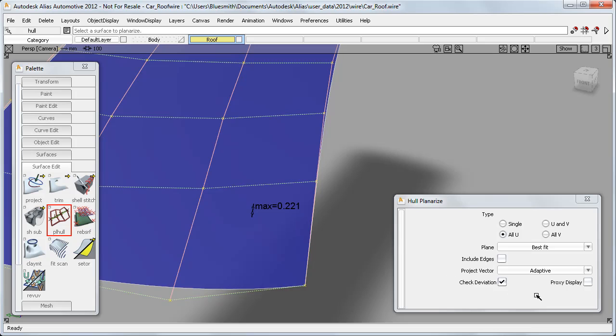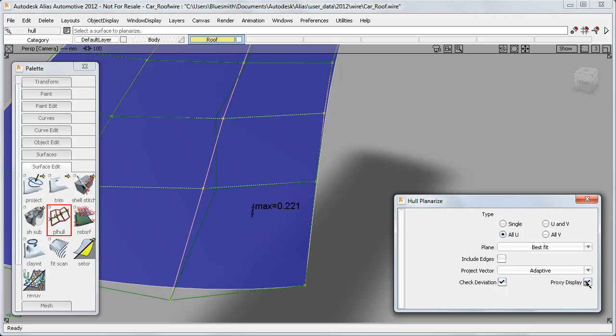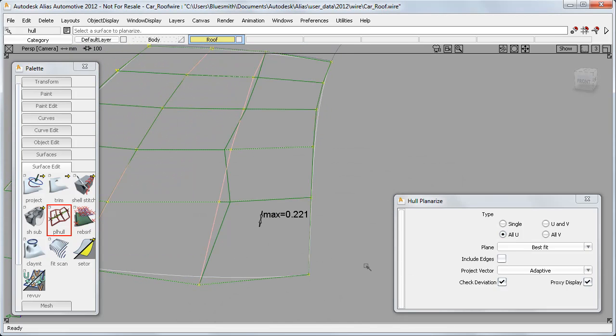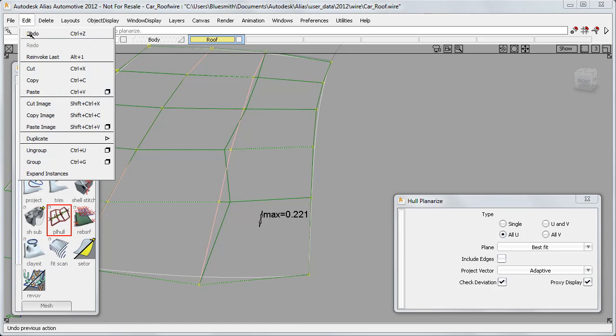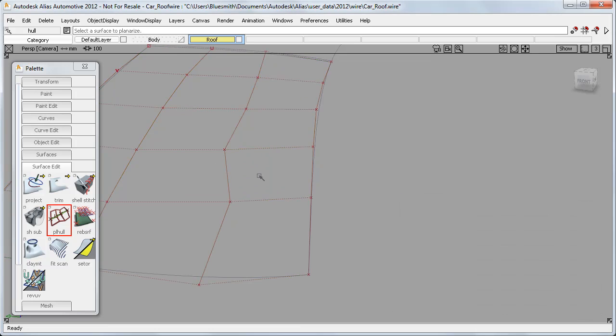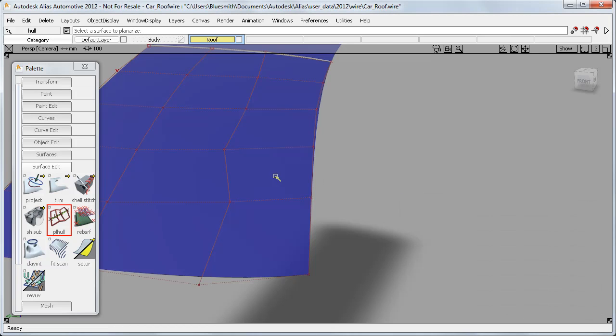The second improvement is the addition of a new proxy display, which shows the original hull layout in green. And this lets you compare the flattened hull to the original, and choose whether to keep the changes, or do an undo which puts the control points back to their original position.